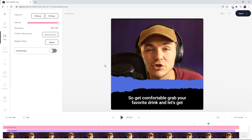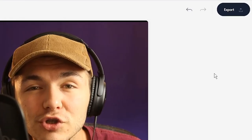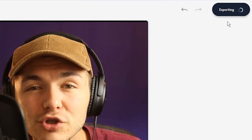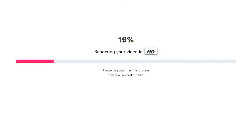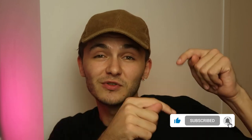Once you're happy with the audiogram you've created for your podcast, all you need to do is click export in the top right. Veed then starts to render your video with its audiogram, and once it's finished rendering, you can download your video straight to your computer. That is how to create an audiogram for your podcast. If you have any questions, please let me know in the comments. If you enjoyed this video and found it helpful, please hit the like button and subscribe. Thanks for watching — we'll see you in the next video.